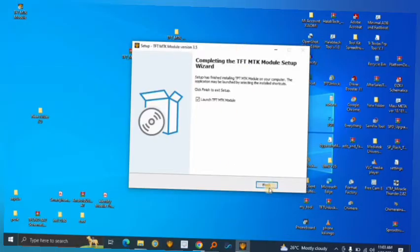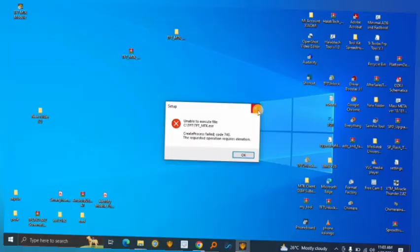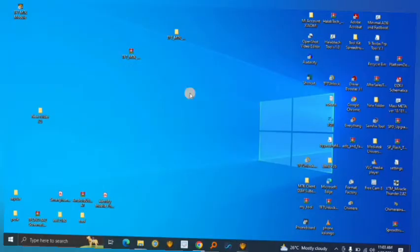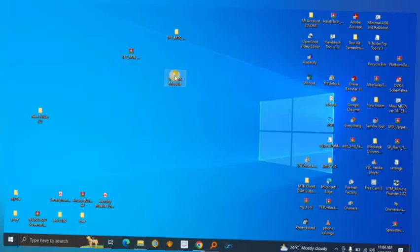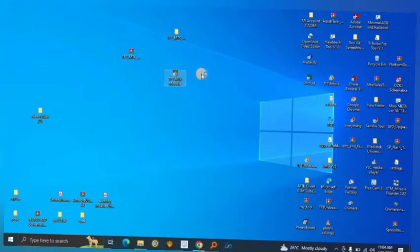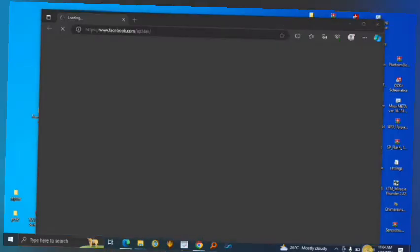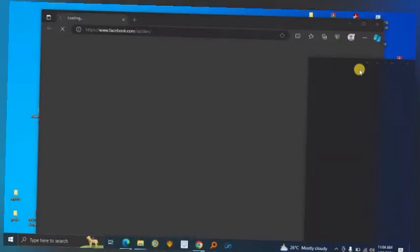Once installation is completed, click Finish and launch the software. This is the TFT MTK module. One great thing about this tool is that you don't need to be online to run it — you can use it completely offline.